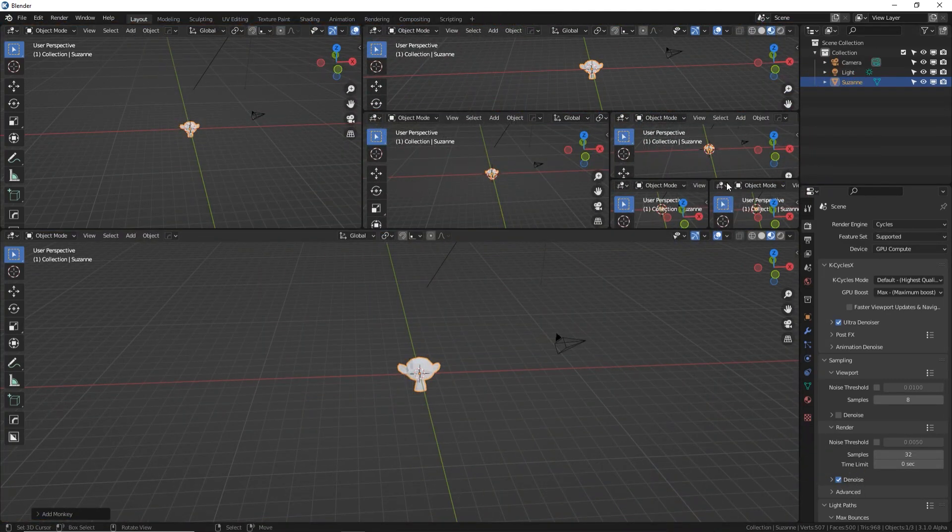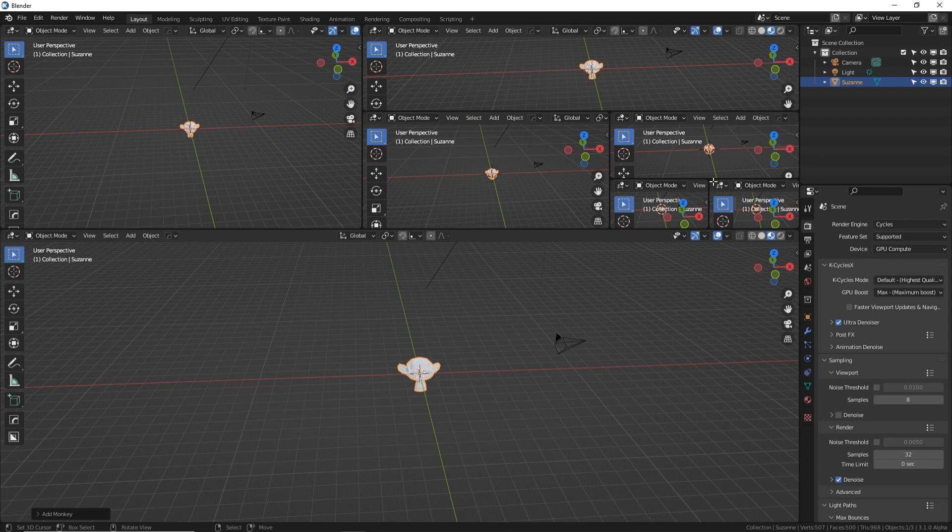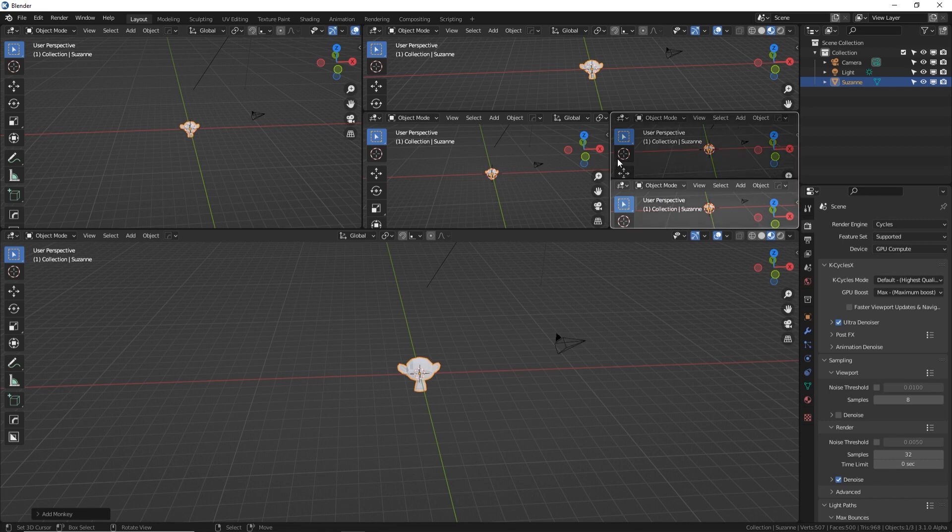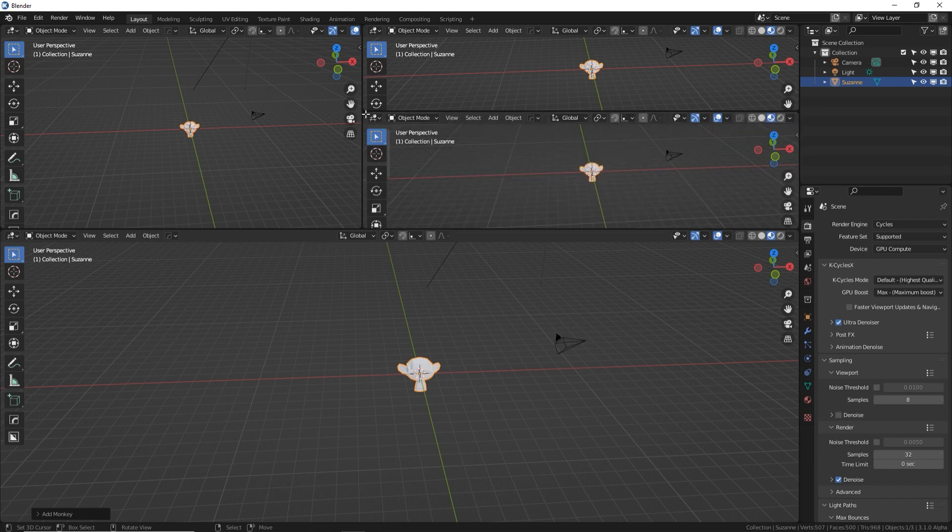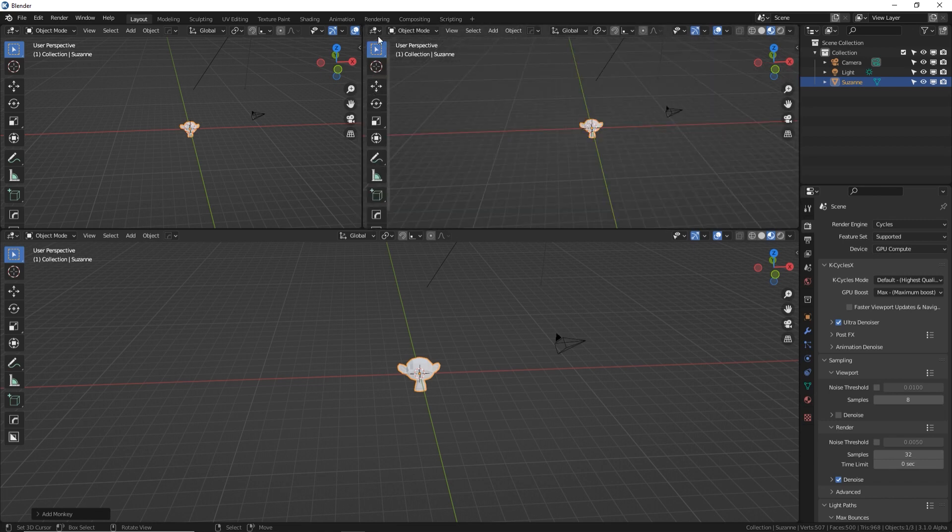To unsplit an editor, you do pretty much the same thing but in reverse. Click on a corner and drag over, and you'll see one area turn gray.